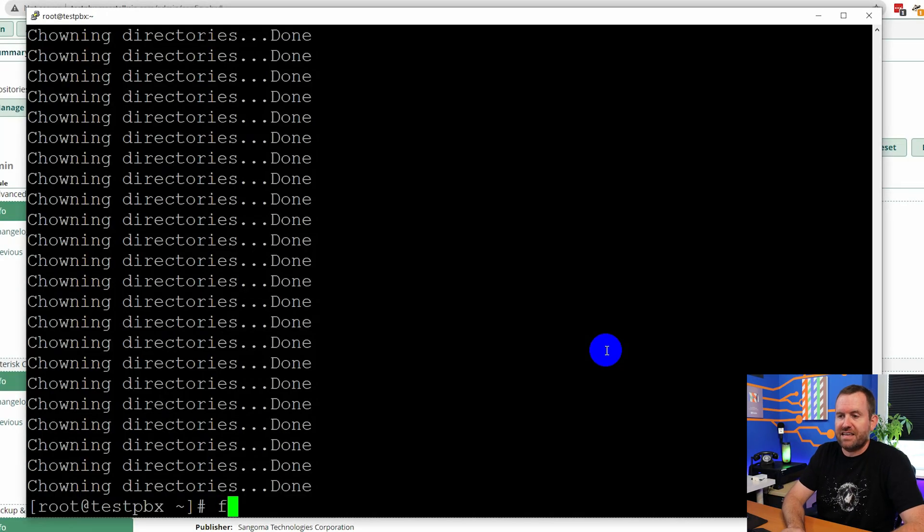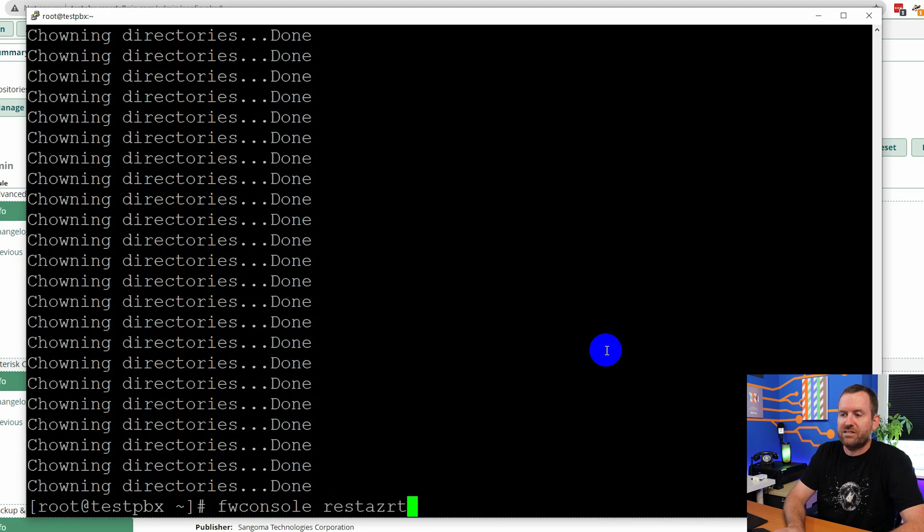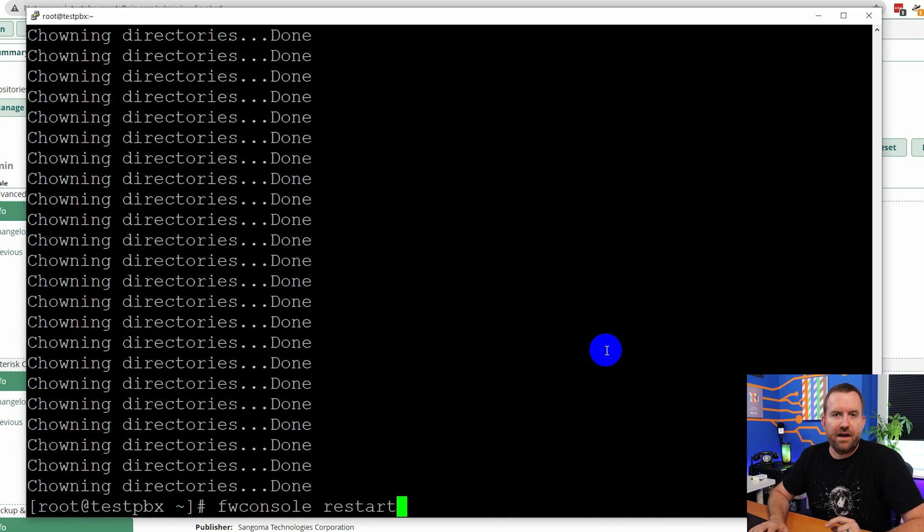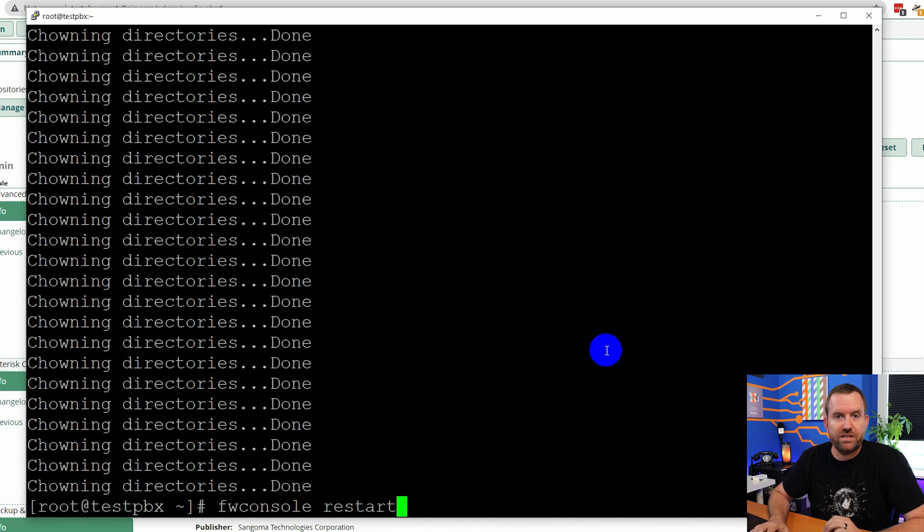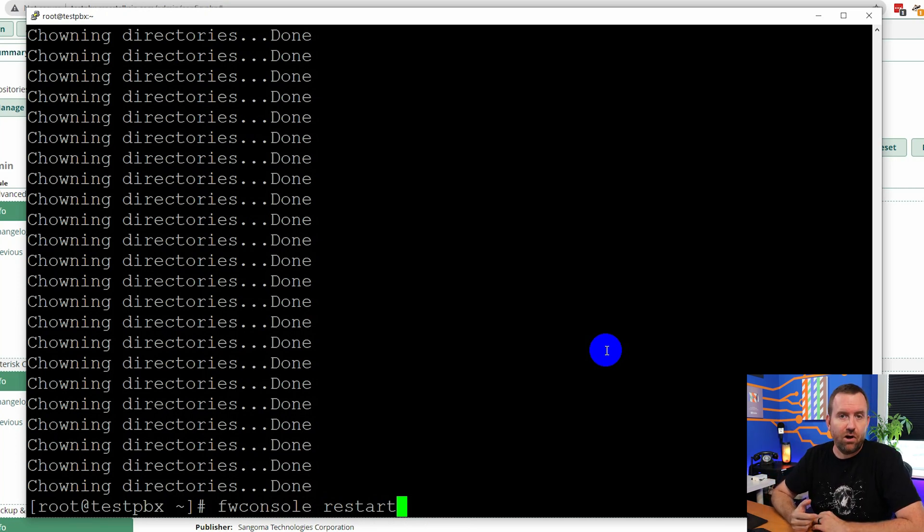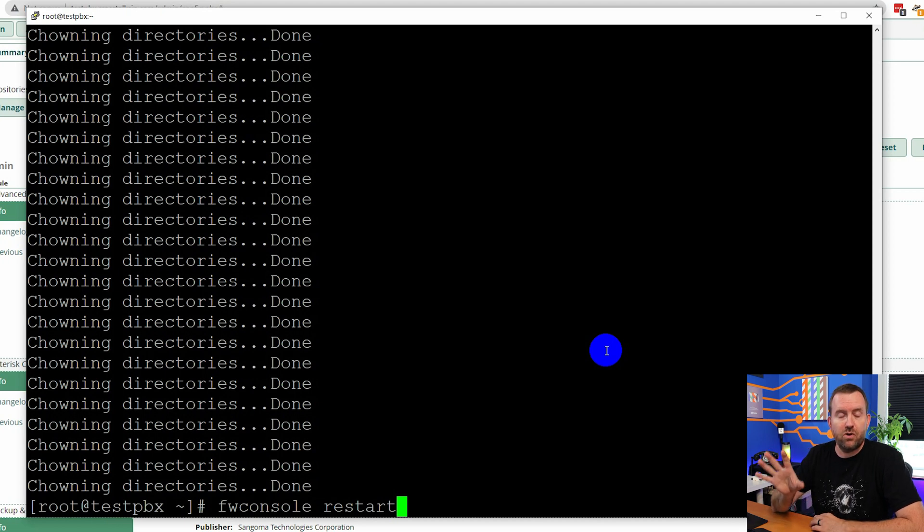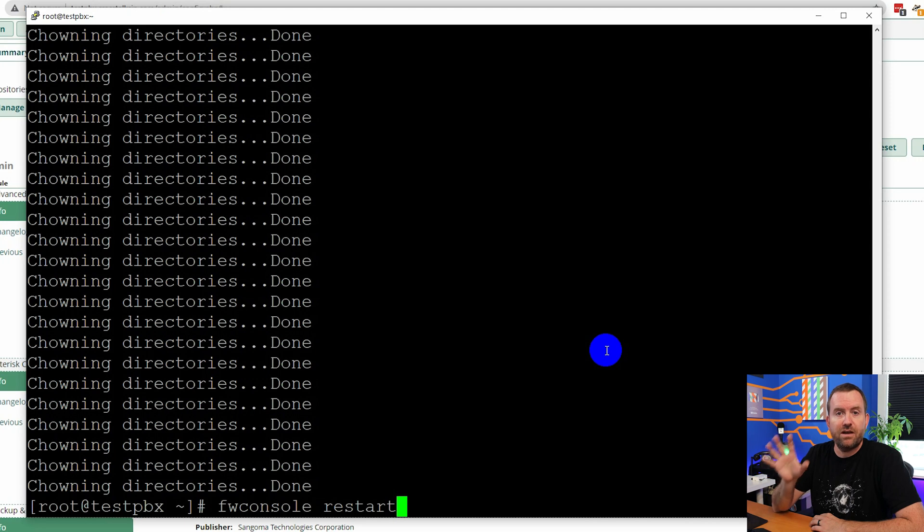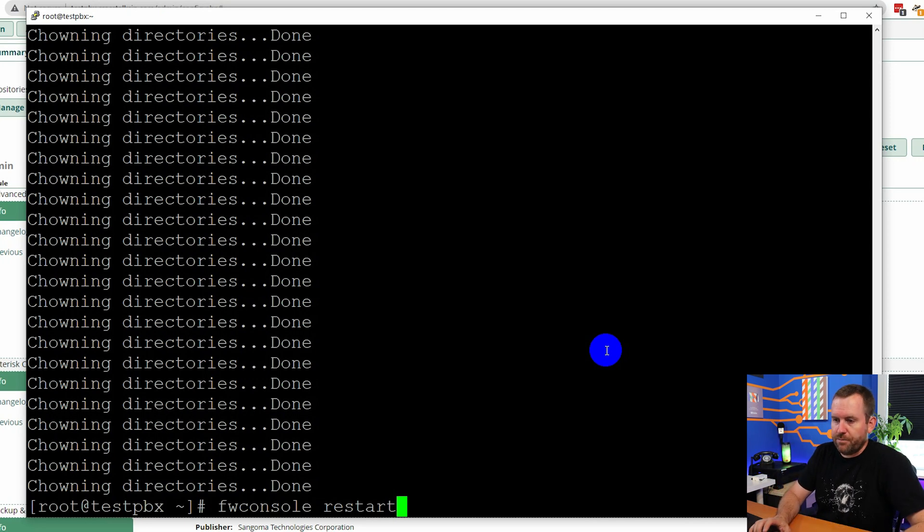For good measure, let's use FW console again to restart all of the services since we just ran a major update. So to do that, I'm going to say FW console restart. Keep in mind, however, that FW console restart will bring down asterisk and then start it up again. So any calls in progress will get disconnected if you run this command. So make sure you're running it only during a maintenance window. All right, here we go.